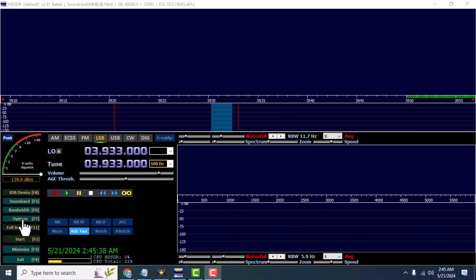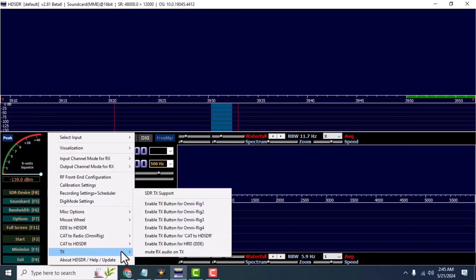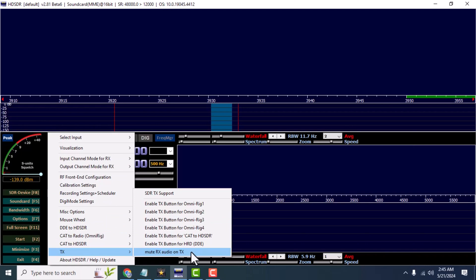Now for your transmission on the HD-SDR. Make sure you click on TX and Mute Audio on Transmit. This will prevent talkback or feedback when you're transmitting.